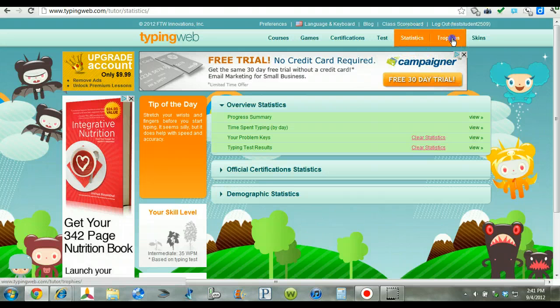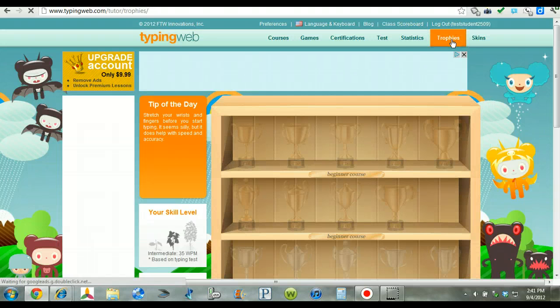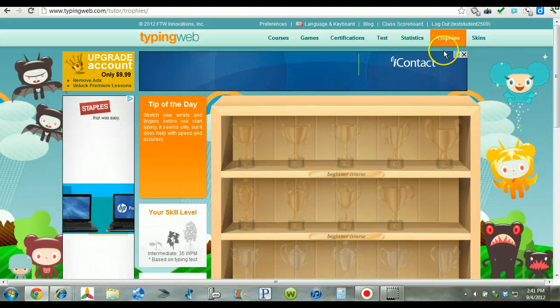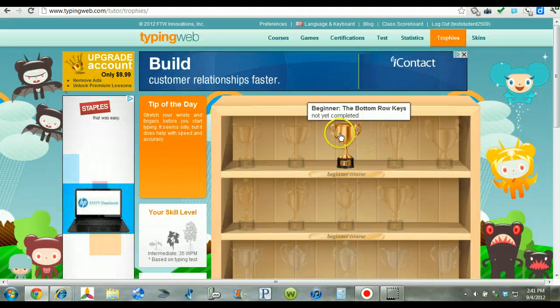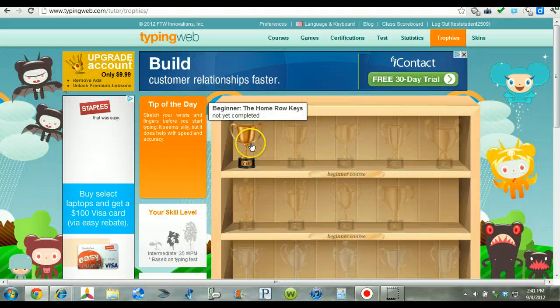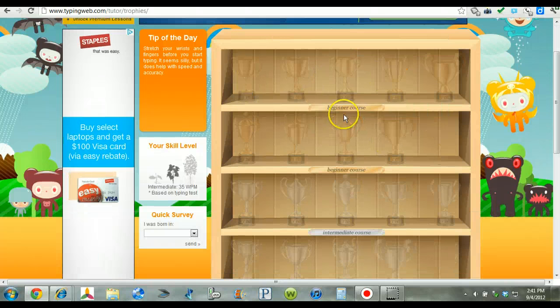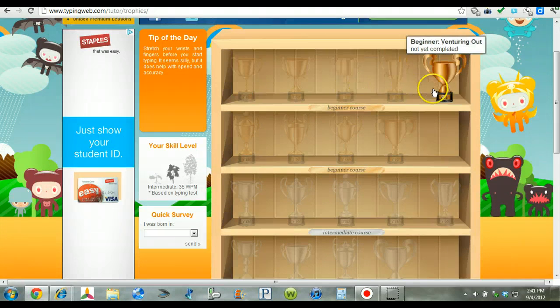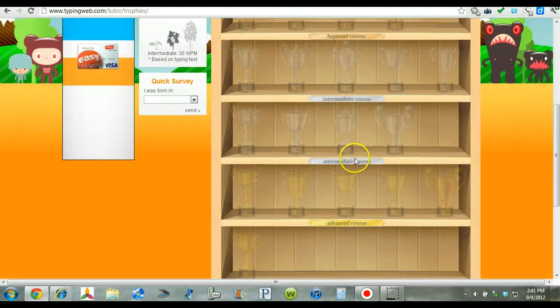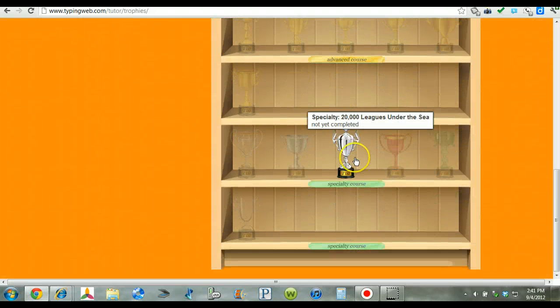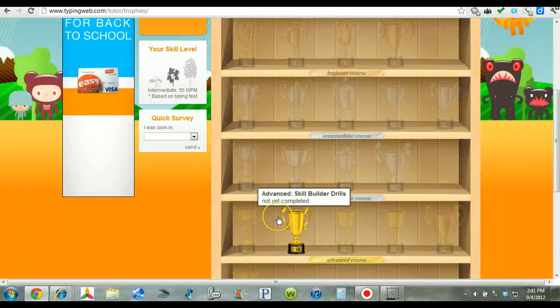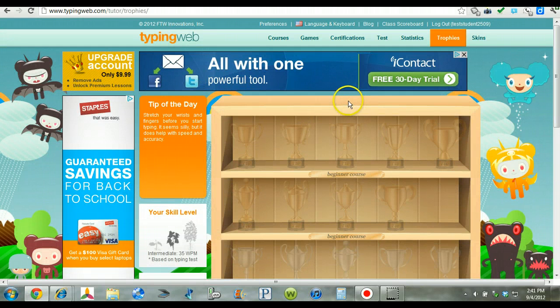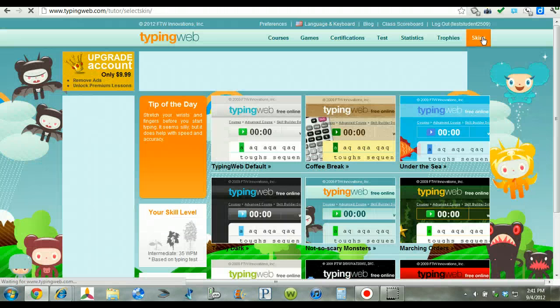This year they have trophies added to give incentives for the students. Once they finish a course, they will be given a trophy on their shelf. And so once they finish the beginning course, they will get all the trophies lined up there. And it just continues all the way down to the specialty course area. So that's a nice little visual incentive I like for the students.